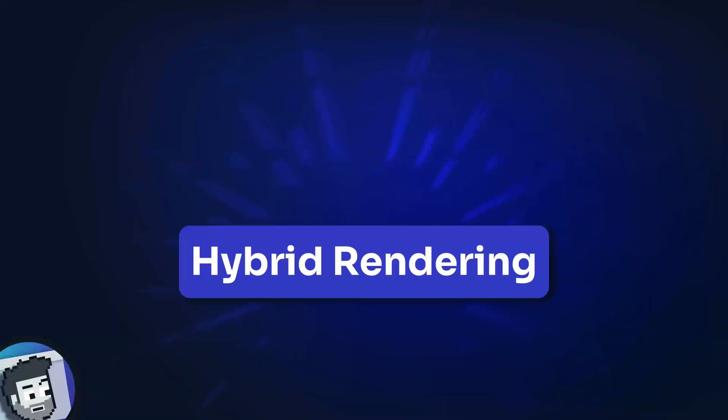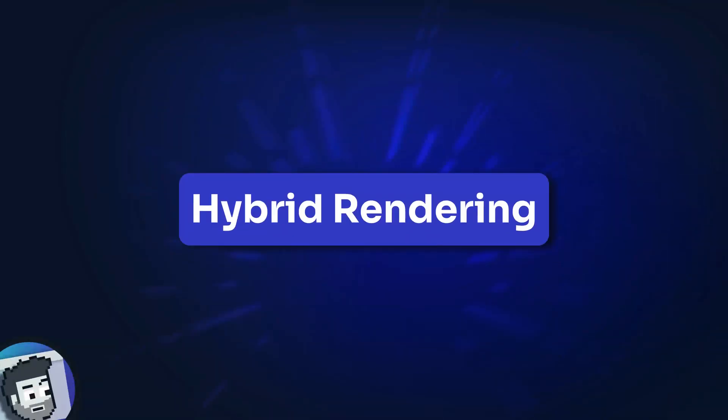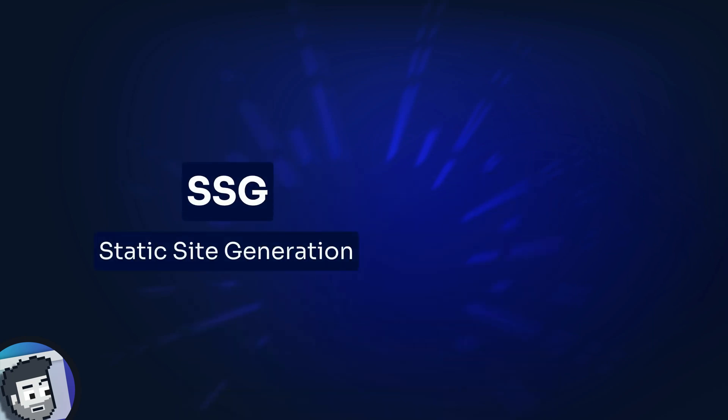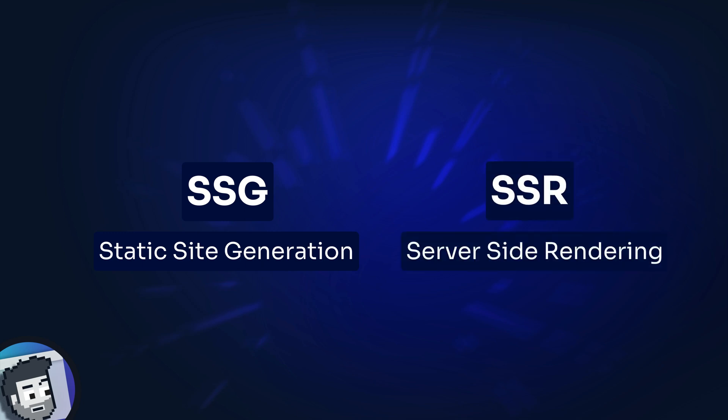On to big feature number two, hybrid rendering. Since 1.0, Astro has supported both SSG, static site generation, and SSR, server-side rendering. The only problem is you had to choose between which option to use for your entire site.